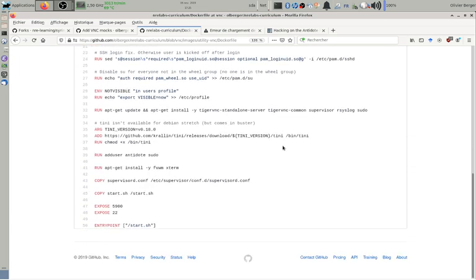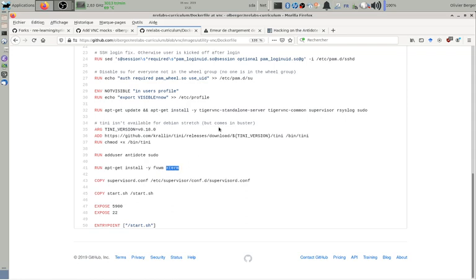And I'm adding Tiger VNC and FVWM, Xterm, which will expose port 5900 to be able to connect to the desktop through VNC.